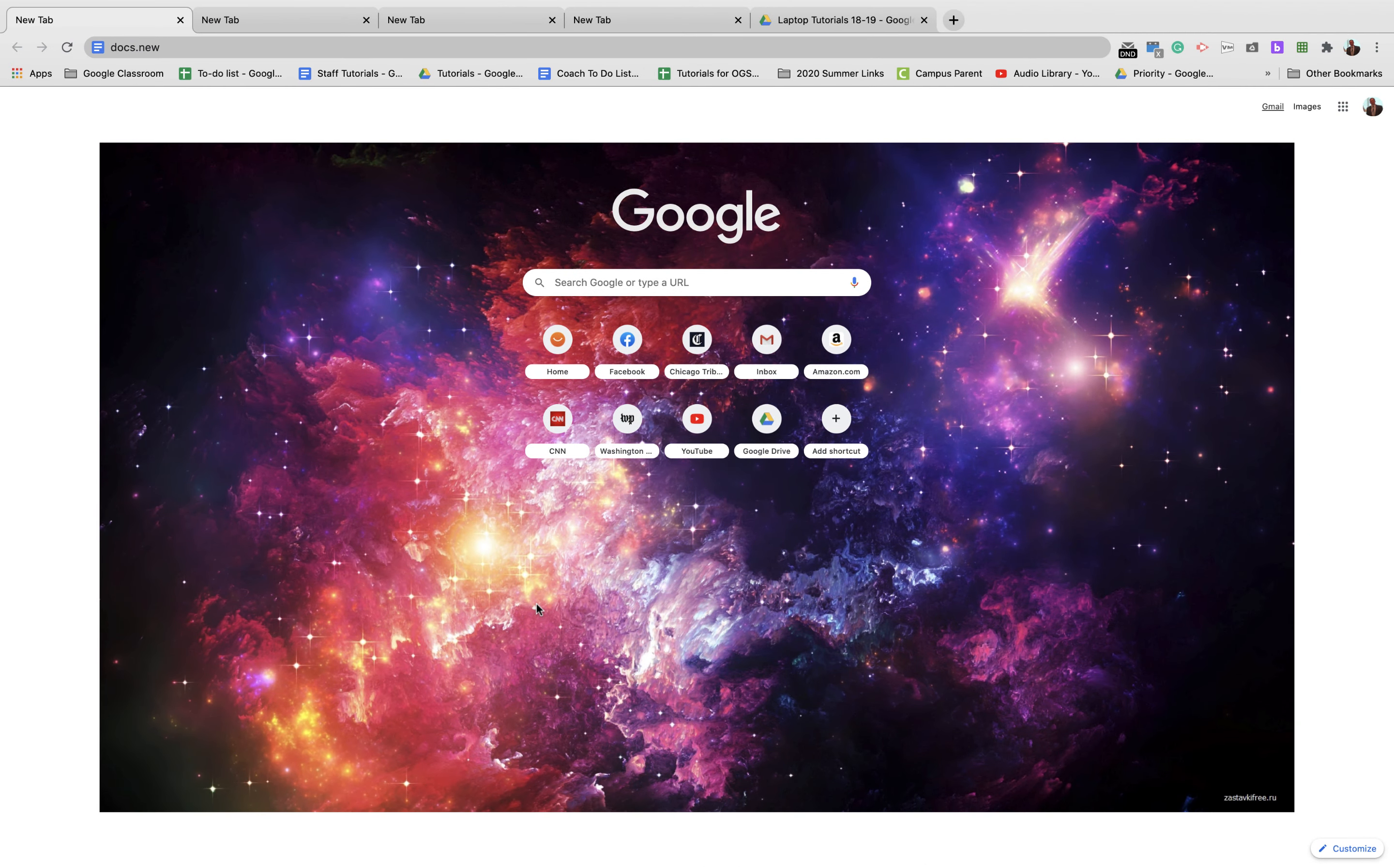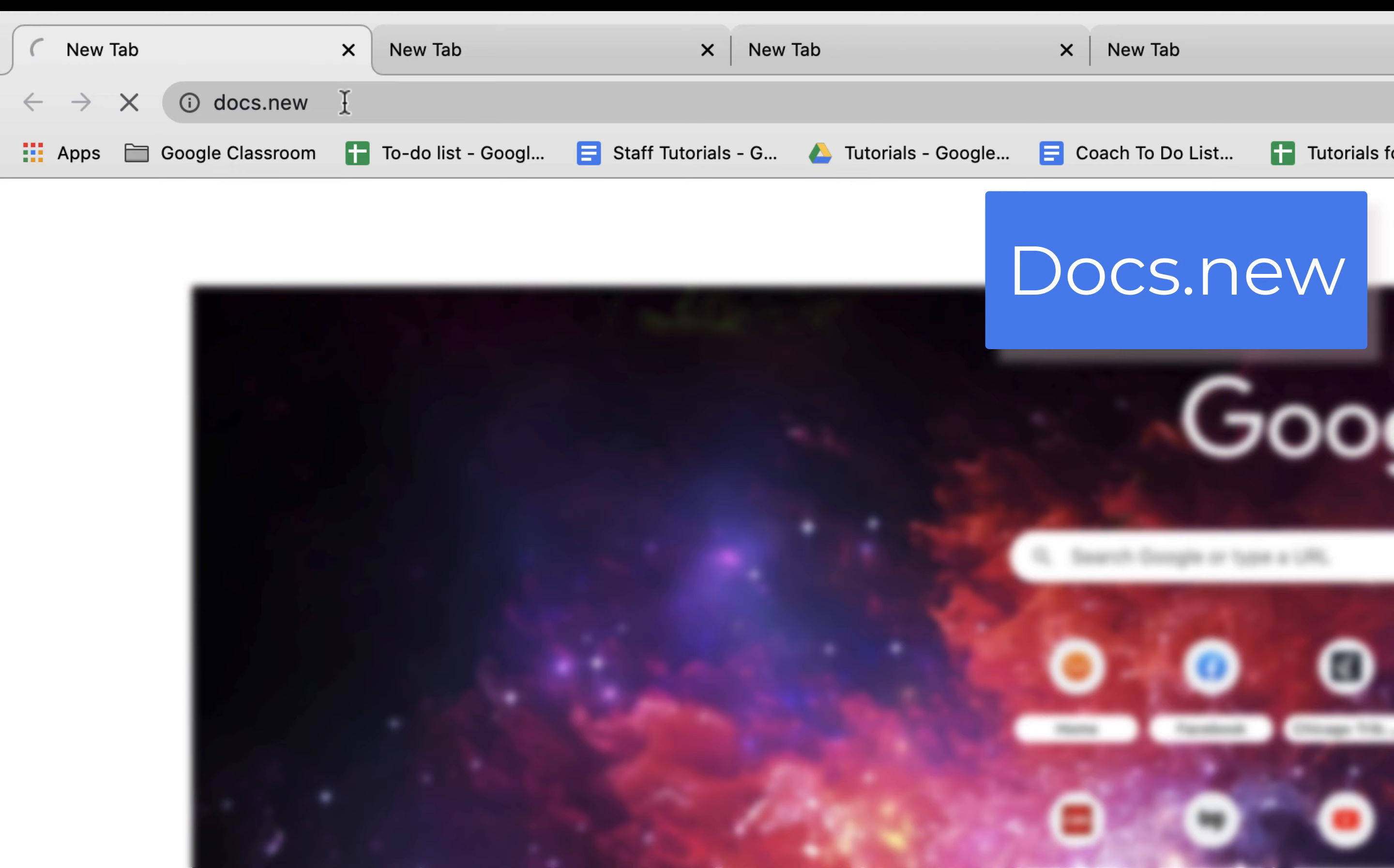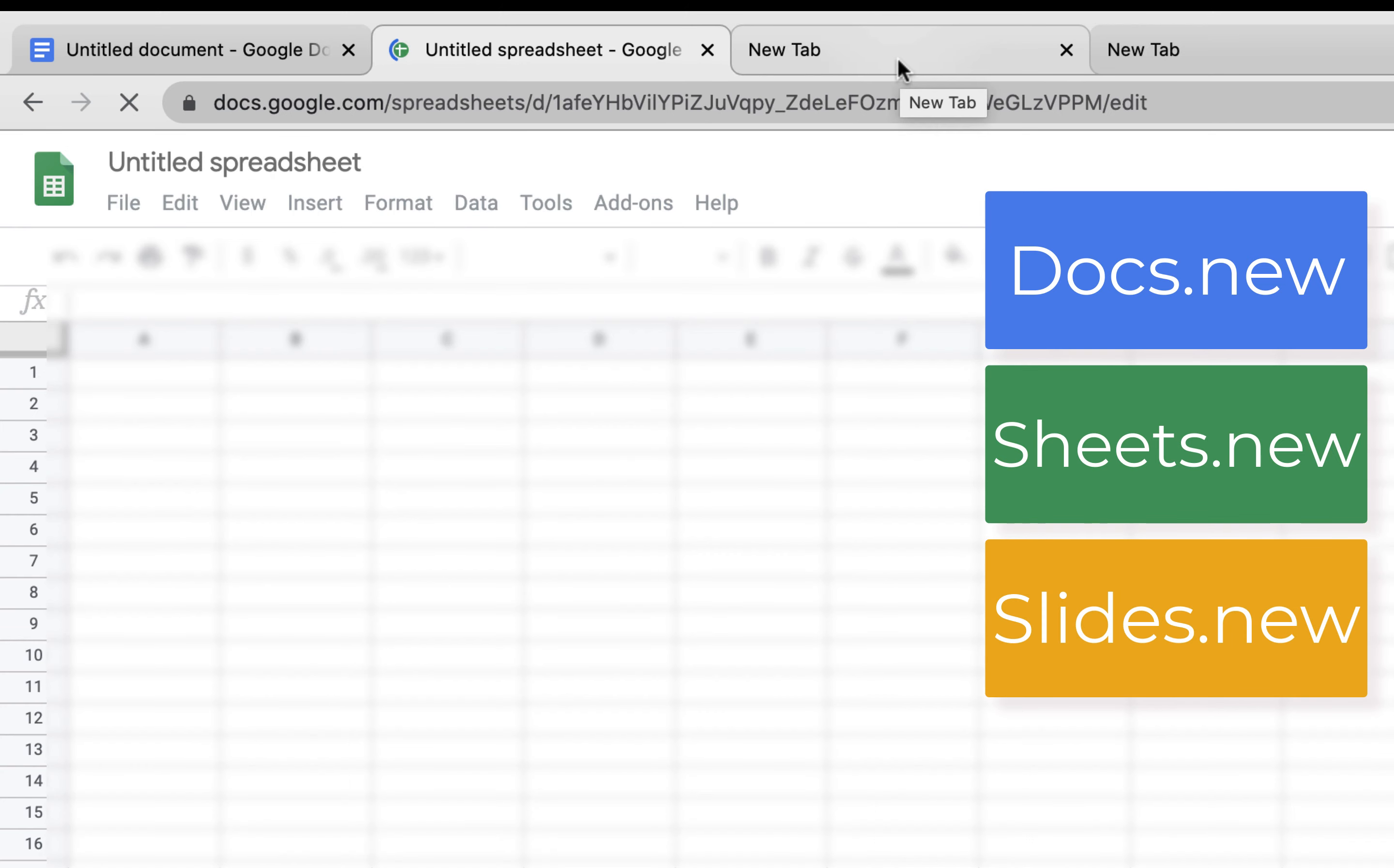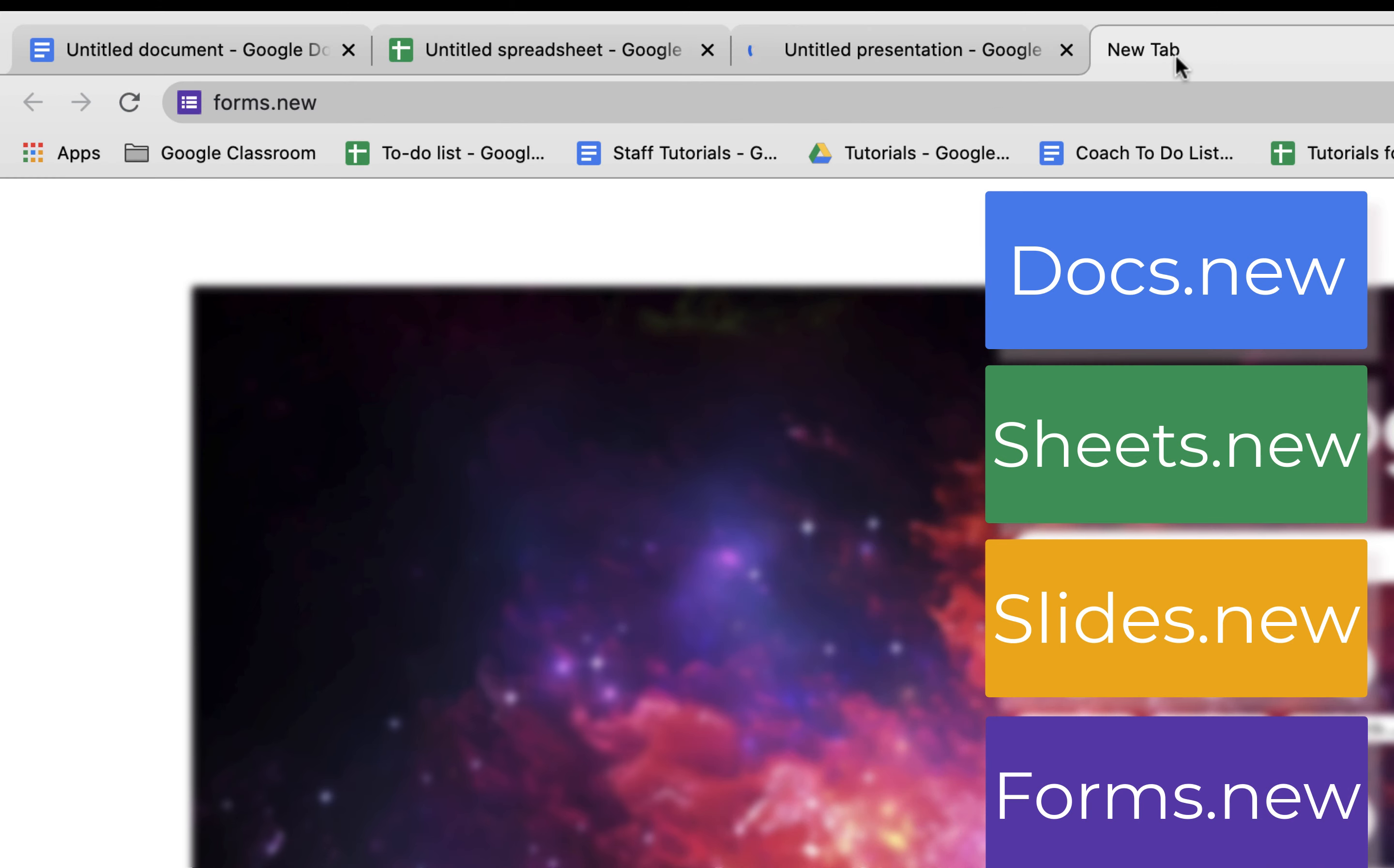There are two ways to make new documents. Let me show you both ways. One that I do all the time if I need a quick document is to just type in docs.new, and when I hit return it makes a new untitled document. The same is true for sheets, for slides, and for forms.